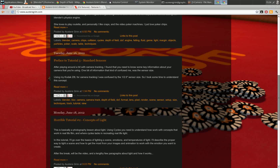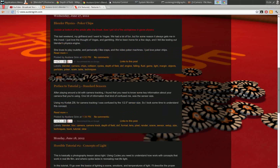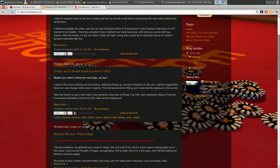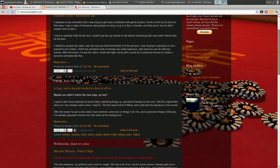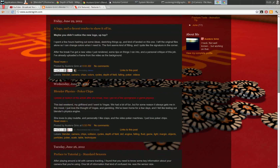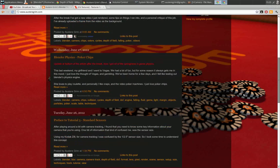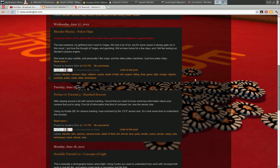Welcome everybody again to another installment of Horrible Blender Tutorials. I'm Osteer Grimm, and I just wanted to go over something I posted a few weeks ago — my preface to tutorial number three, which was talking about standard sensors.